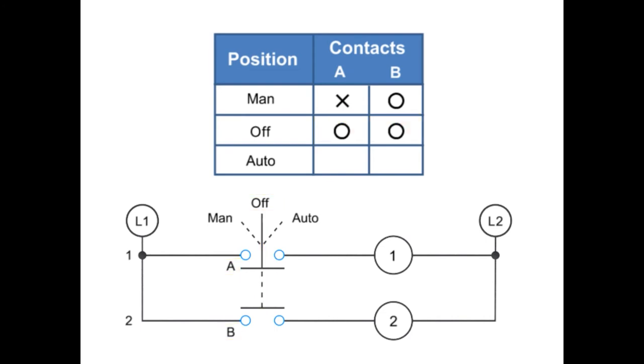With the selector switch set to AUTO, contact A is 0, or open, and B is X, or closed.